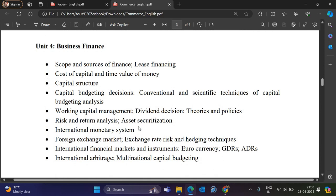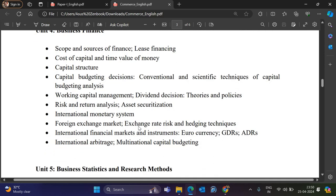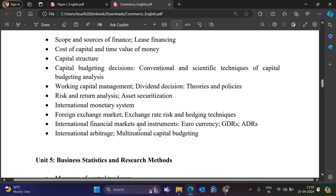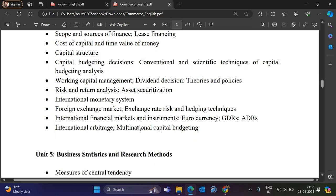Also covered in Unit 3 are pricing strategies like price skimming and penetration pricing. Unit 4 covers Business Finance — scope and sources of business finance, lease financing, cost of capital and time value of money, capital structure, capital budgeting, working capital management, risk and return analysis, international monetary system, foreign exchange management, and international financial markets and international arbitrage.